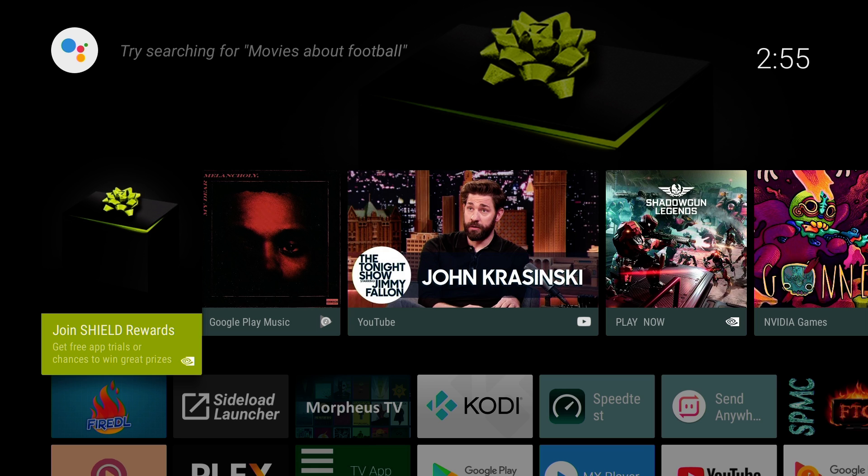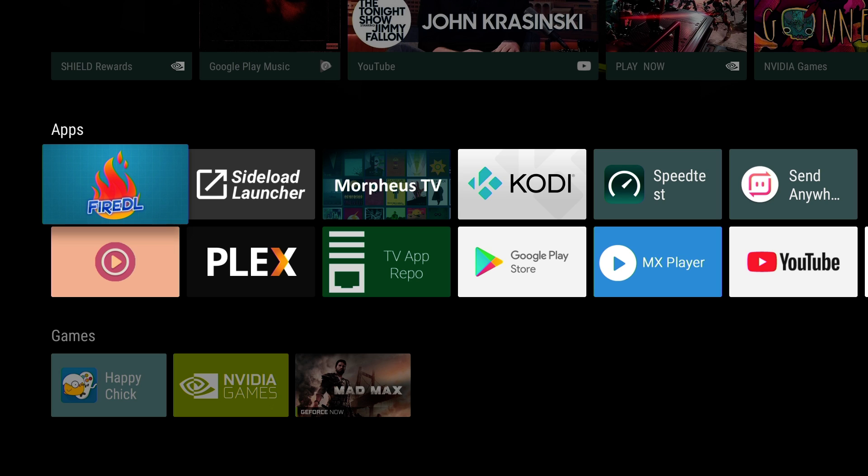This is very, very simple, guys. We're going to go to Google Play. Also, every Shield should have a web browser installed on it. Chrome, Firefox are my favorite. Every Shield should have at least one.